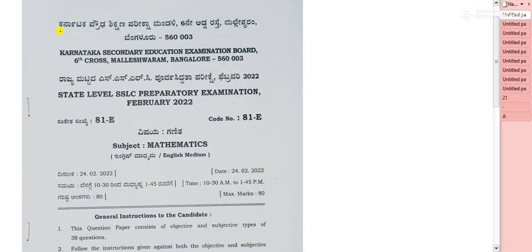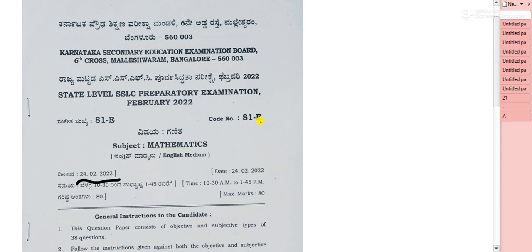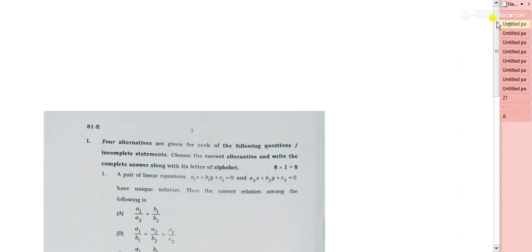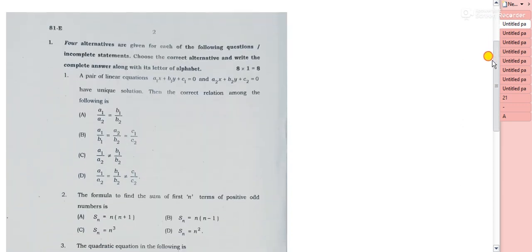Hello everyone and welcome back to my YouTube channel. I hope you are doing well. Here I am with the solution of MCQ one-marks and two-marks questions of the state level SSLC preparatory examination which happened on 24th February 2022. I hope you are going to like this video. I will be solving the problems with some tricks and tips that might be useful for your preparation. Do watch the video till the last and share your views in the comment section.